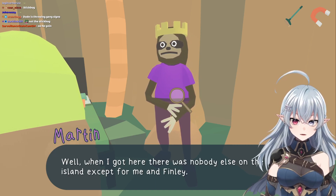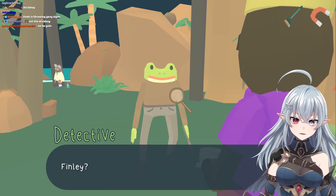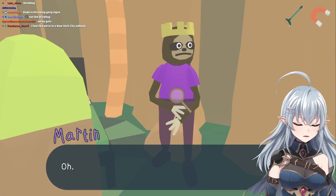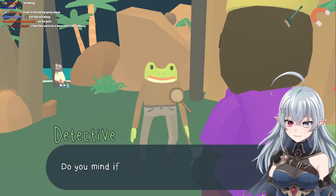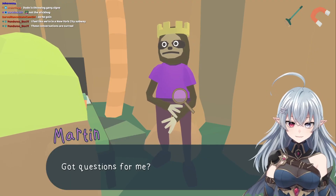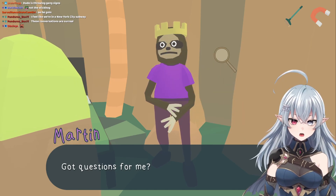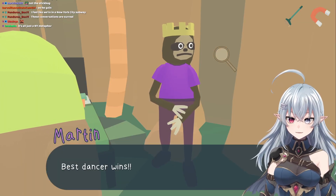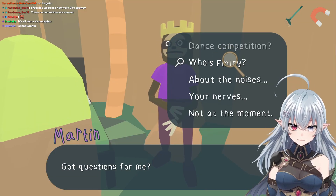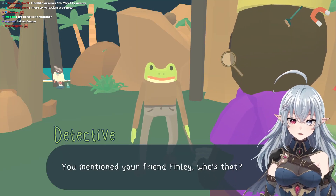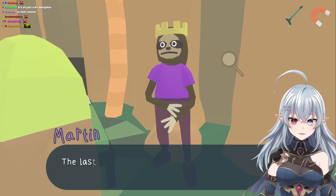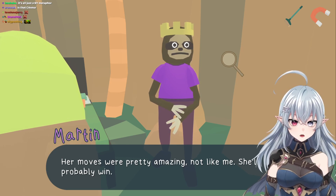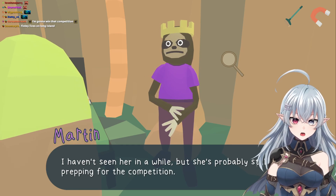When I got here there was nobody else on the island except me and Finley, so I thought it was fine to declare myself king. I don't think Finley cares about that sort of stuff — Finley mostly cares about the dance competition. Who's Finley? Finley lives on a nearby island and comes to visit every few days. The last time I saw her she was talking about the song she wanted to dance to. Her moves were pretty amazing — she'll probably win. It's tomorrow.